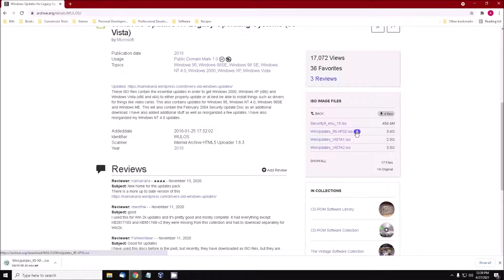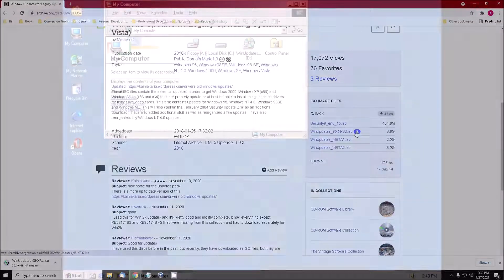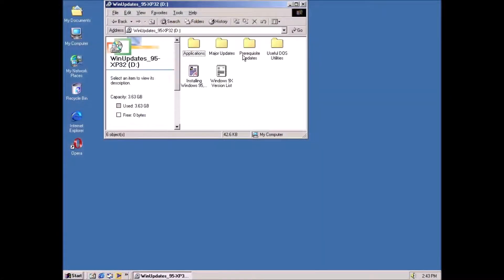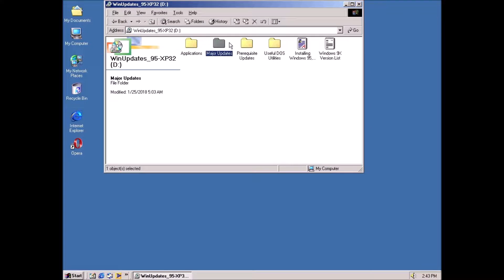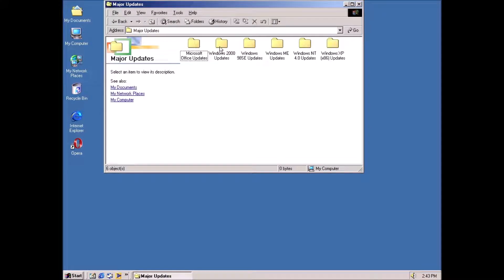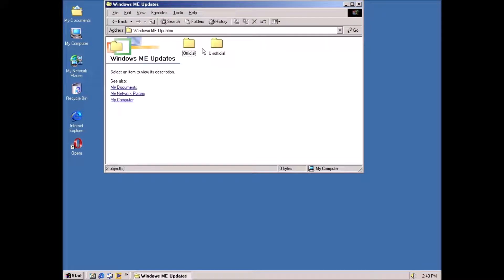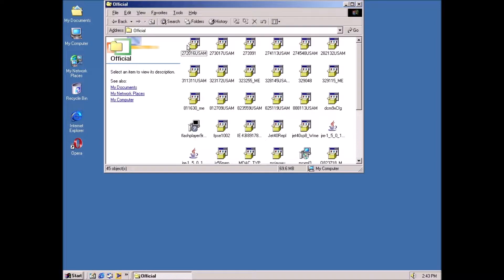Do allow some time for the download to finish. If you are using a virtual machine, you can mount the disk image and start installing updates. For real hardware, the next step is to burn the image to a disk, which can then be inserted in the Windows ME system. If successful, you may now start installing updates.